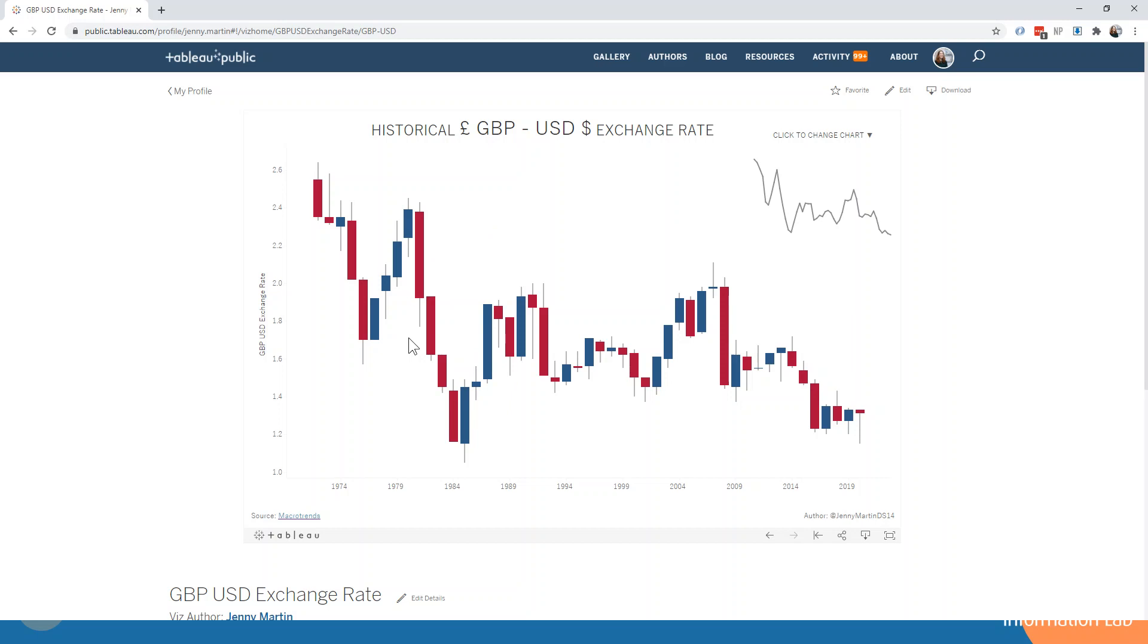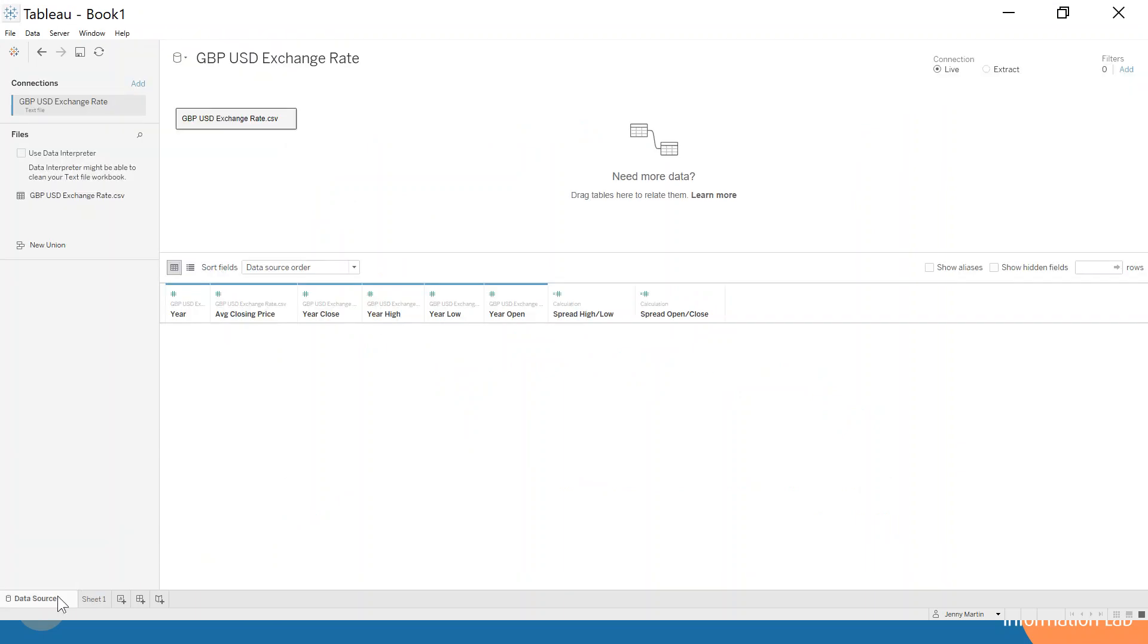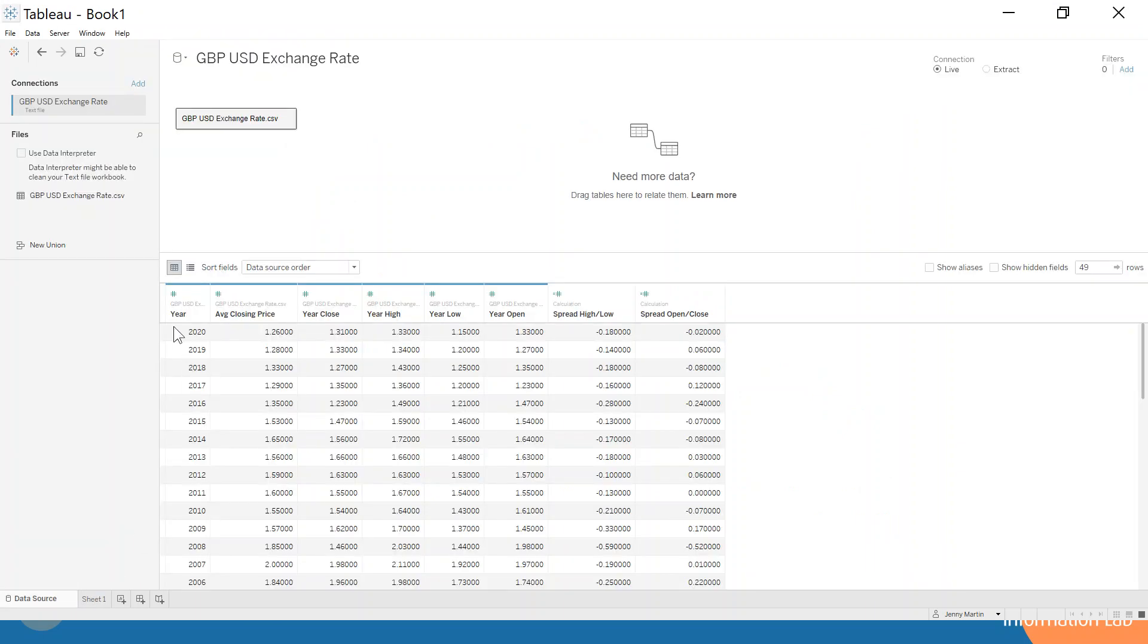So let's go ahead and build one in Tableau ourselves. The data itself is just looking like we have each year, we have the open, the close, the high and the low. So it's all quite a simple data format.